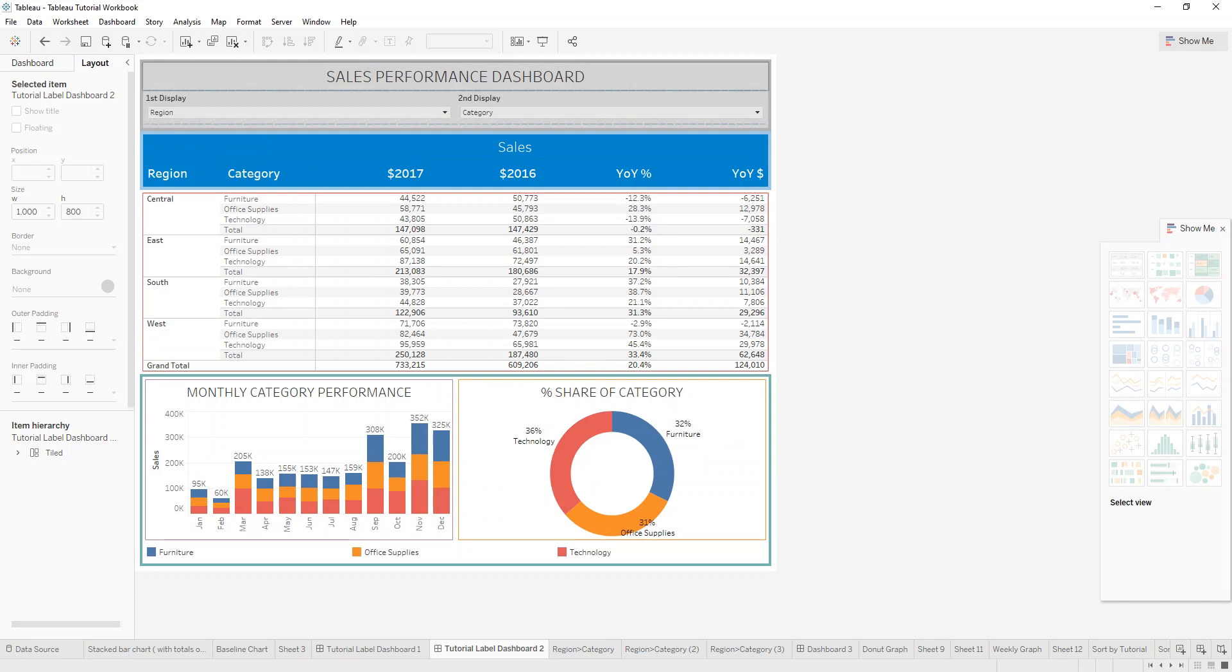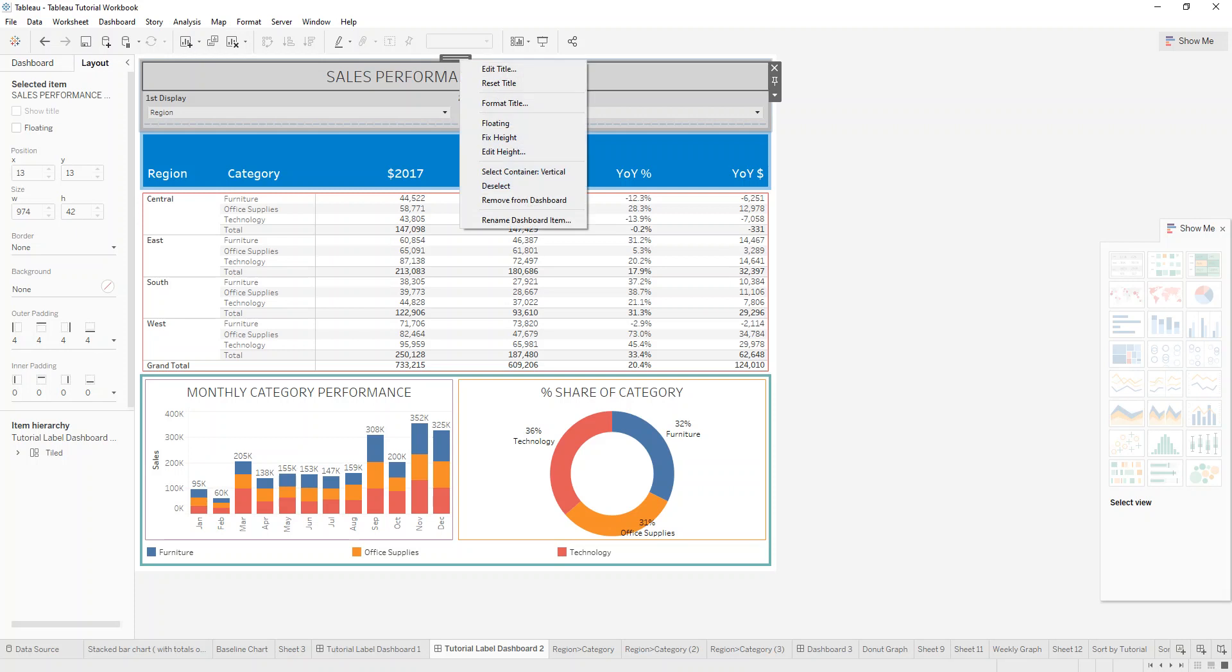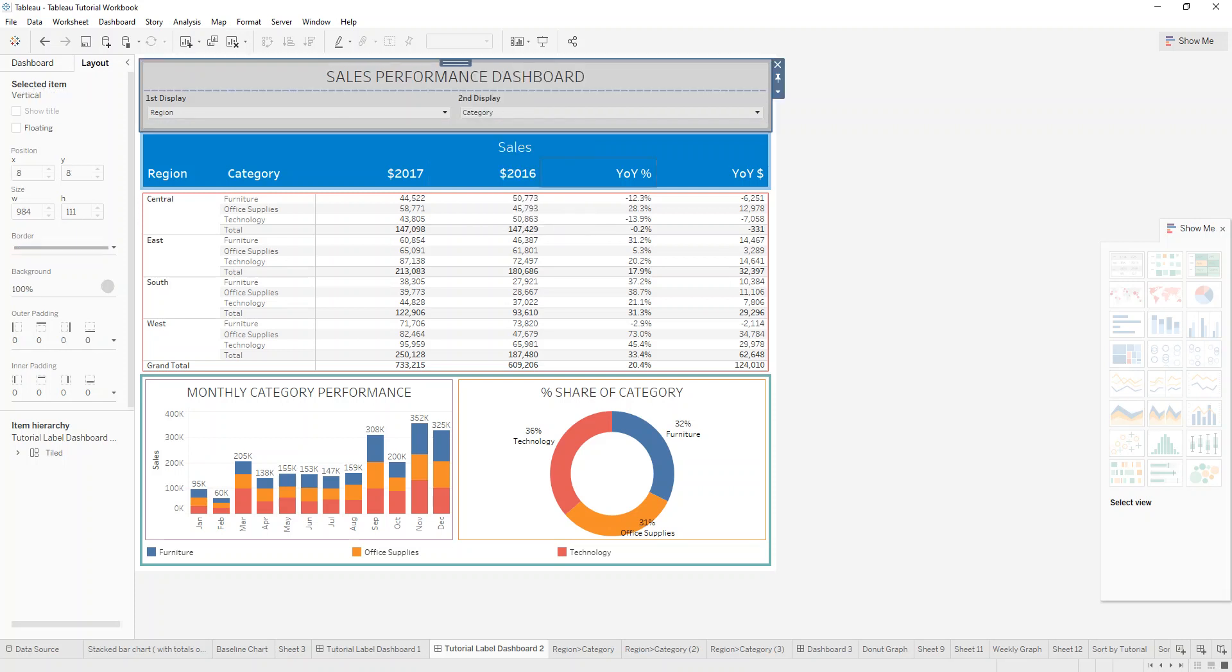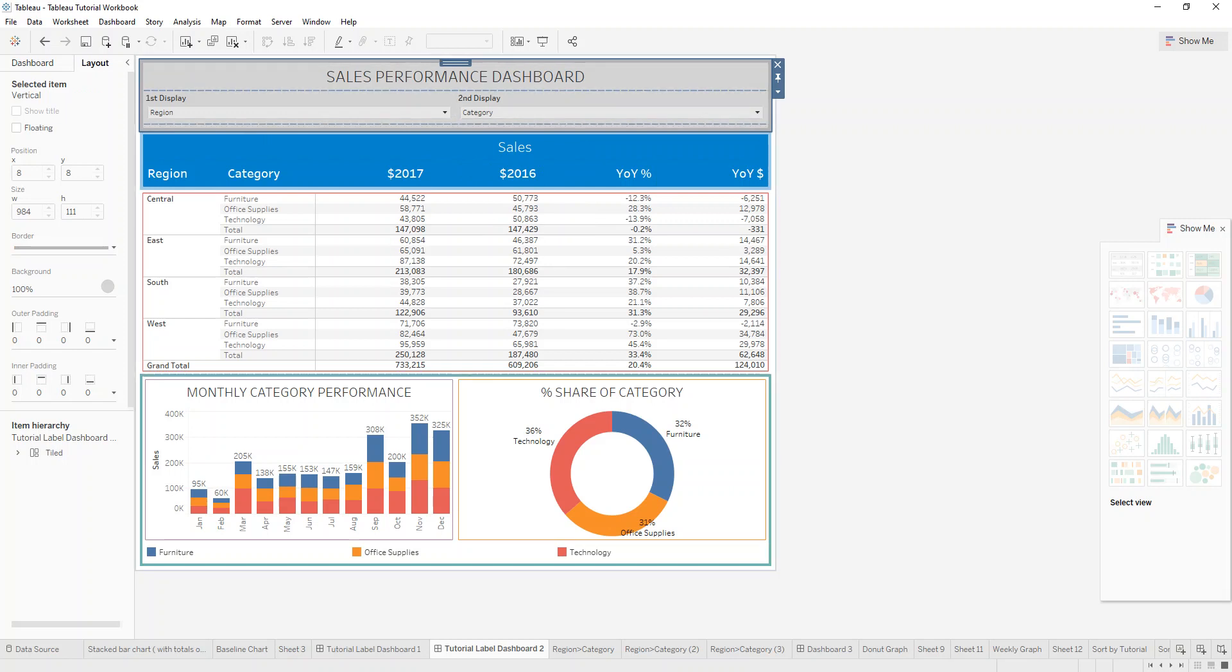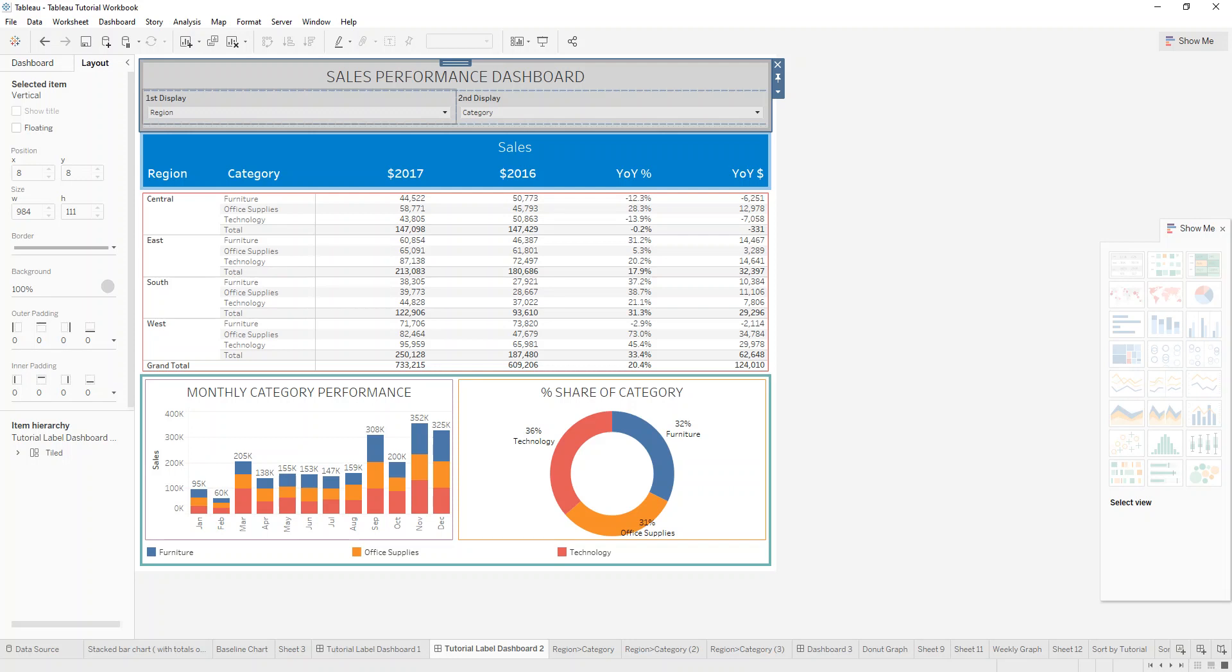And what you can do is you can for example click into this title and then right click on this to select the vertical container. So you can see in which layout this container is. So you can see this is one part of a container which also includes the two parameters.